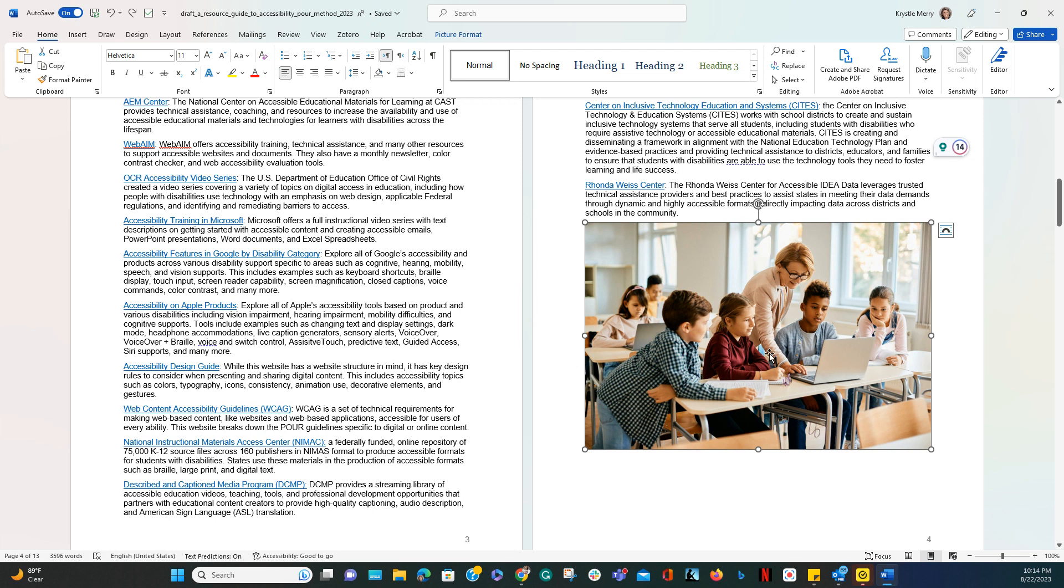For example, you see an image here of a teacher standing over a couple of students who are working on group work, most likely on this computer.